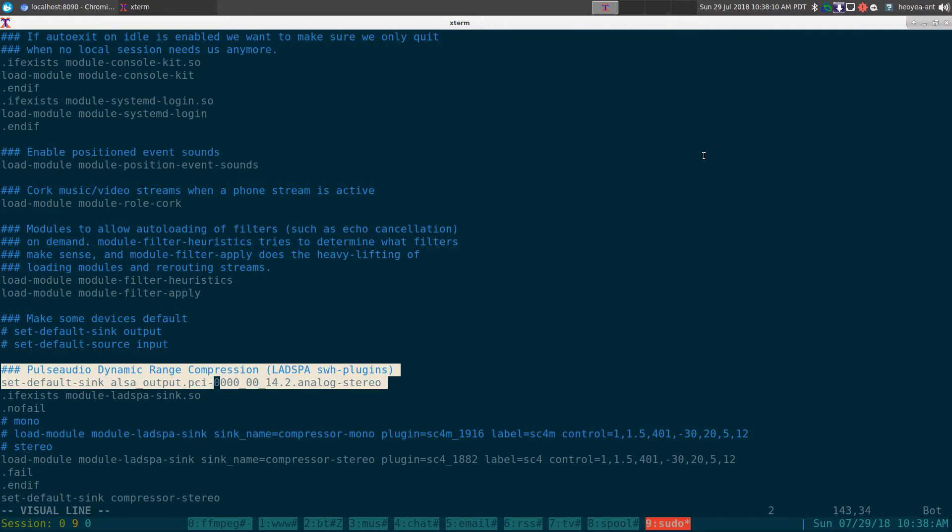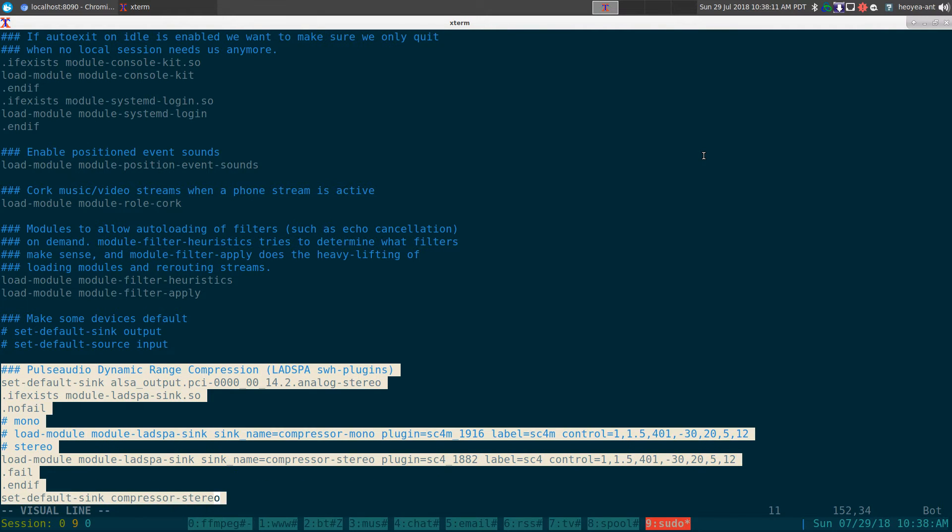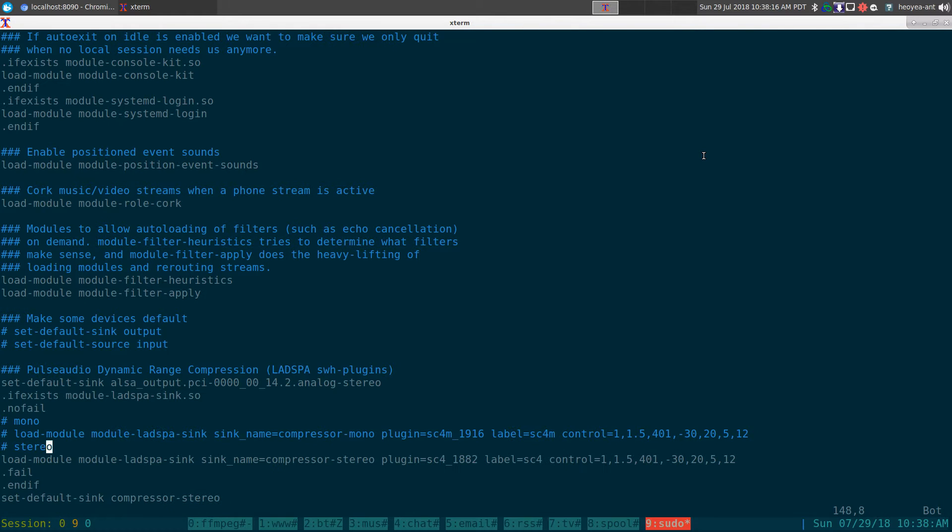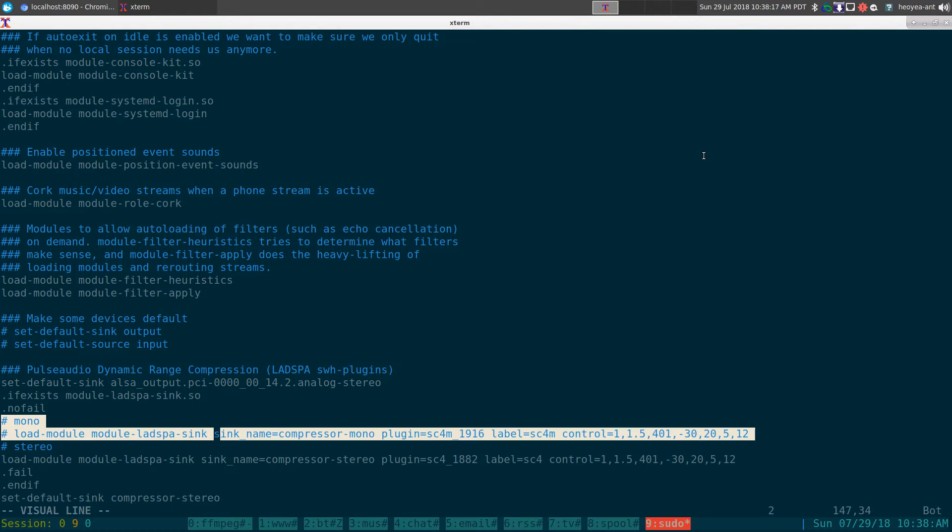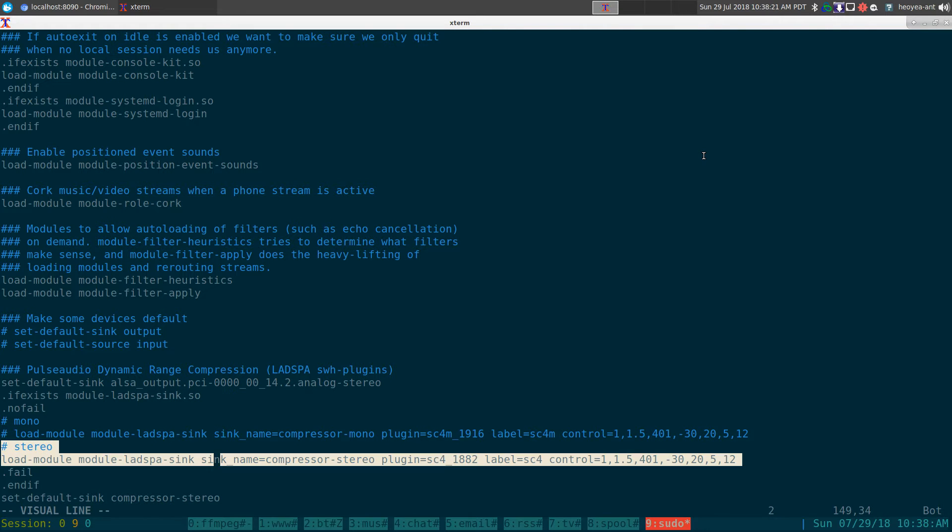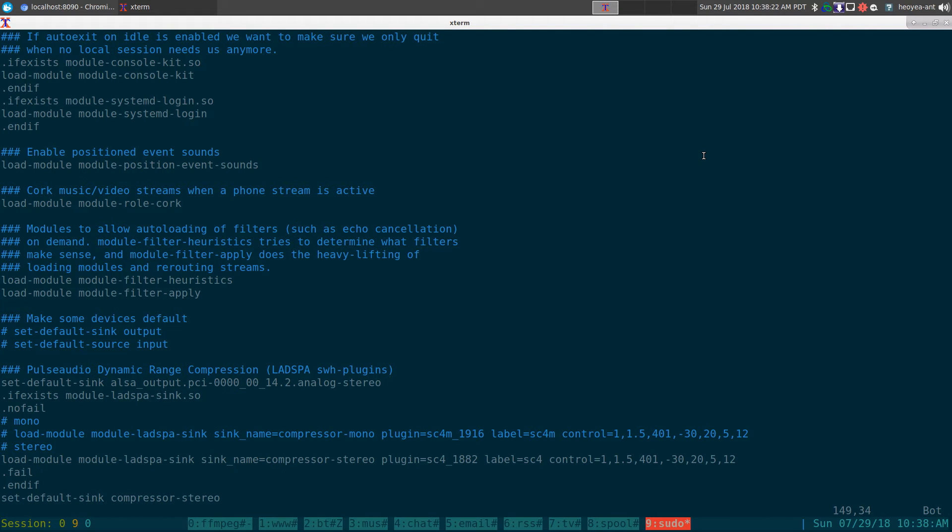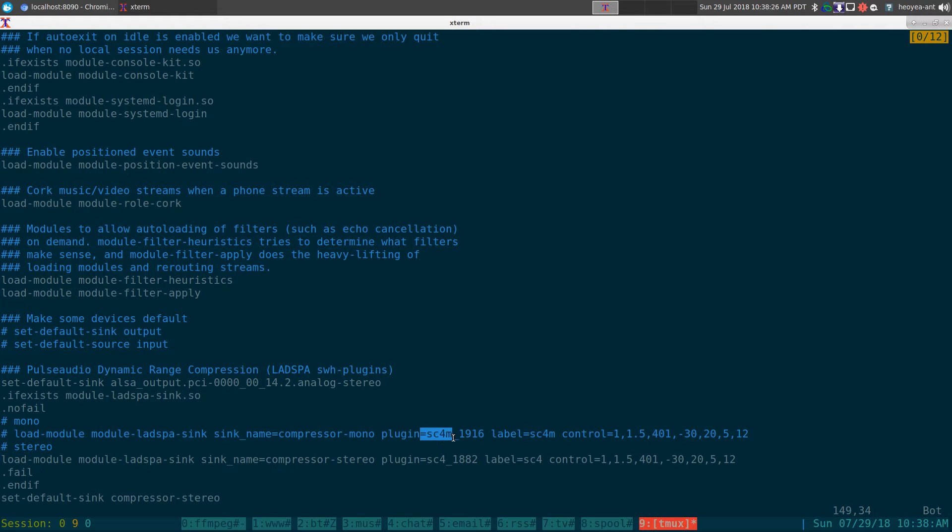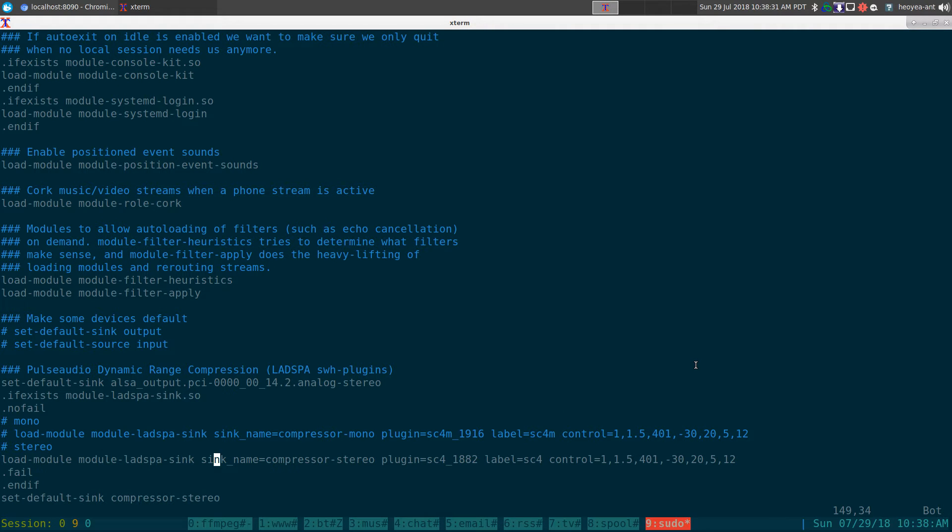I already did it right here, but this is our code. You can see last time we had the mono one here, but this time we're not loading the mono anymore, we're just loading stereo. The only difference between them is the plugin - sc4m versus sc4.